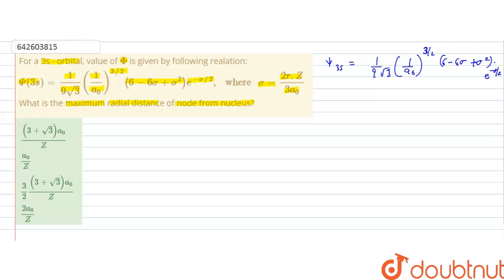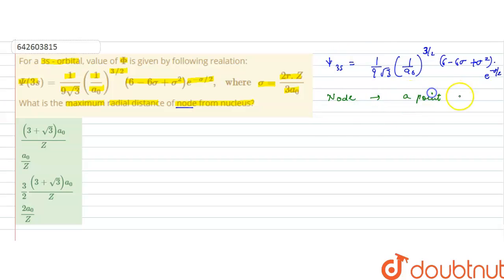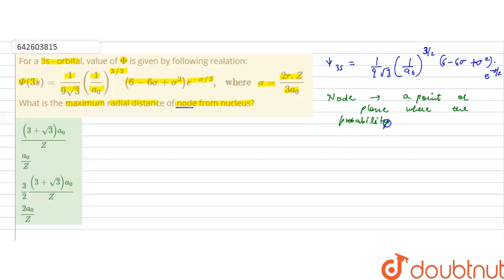This wave function is given and we have been asked the maximum radial distance of the node from the nucleus. A node is a point or a plane in the orbital where the probability of finding the electron is zero, or where the electron density is zero.